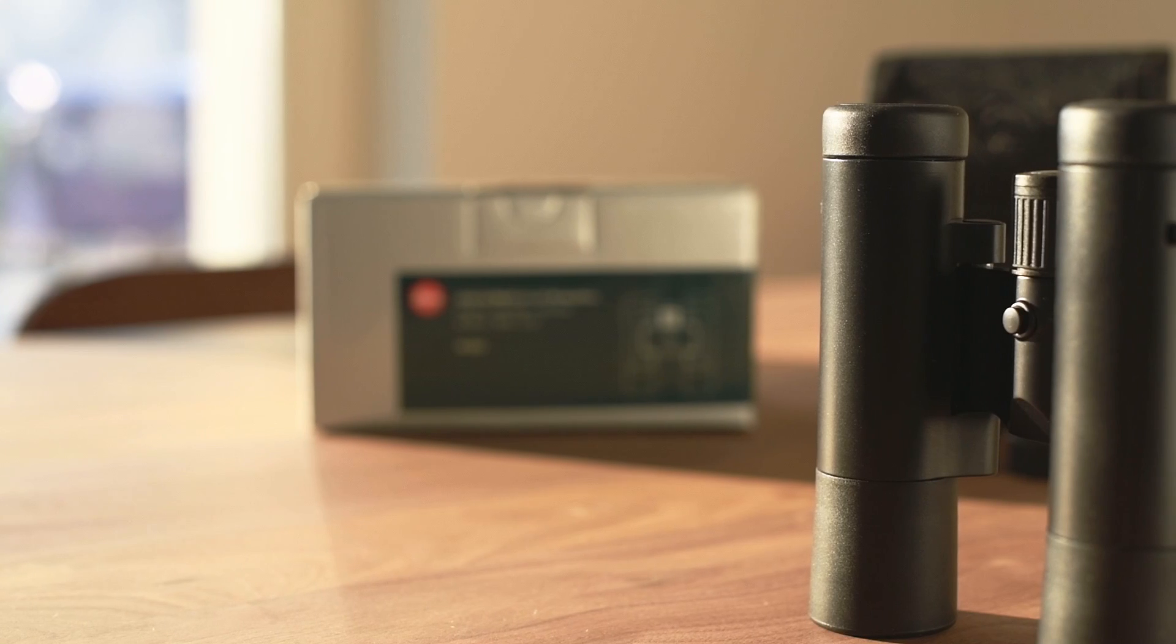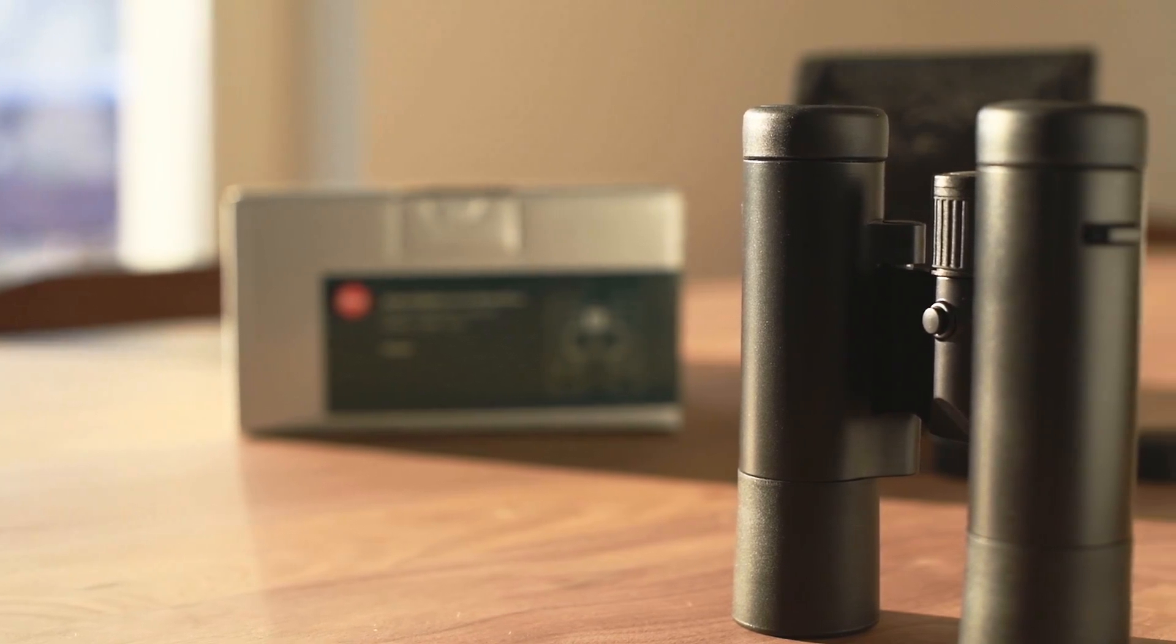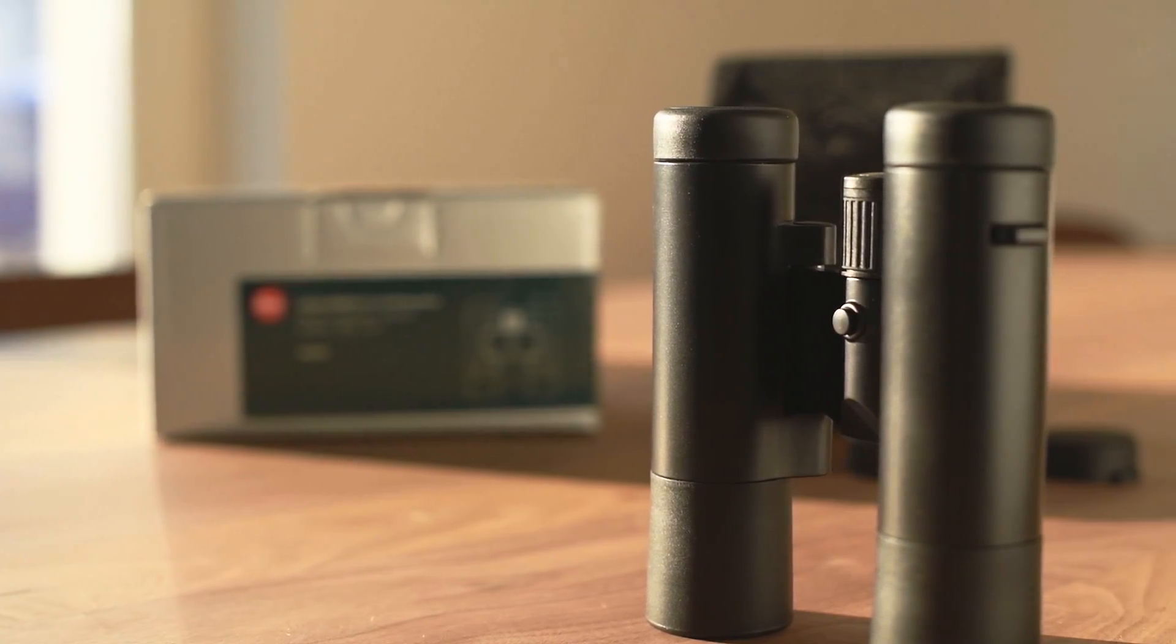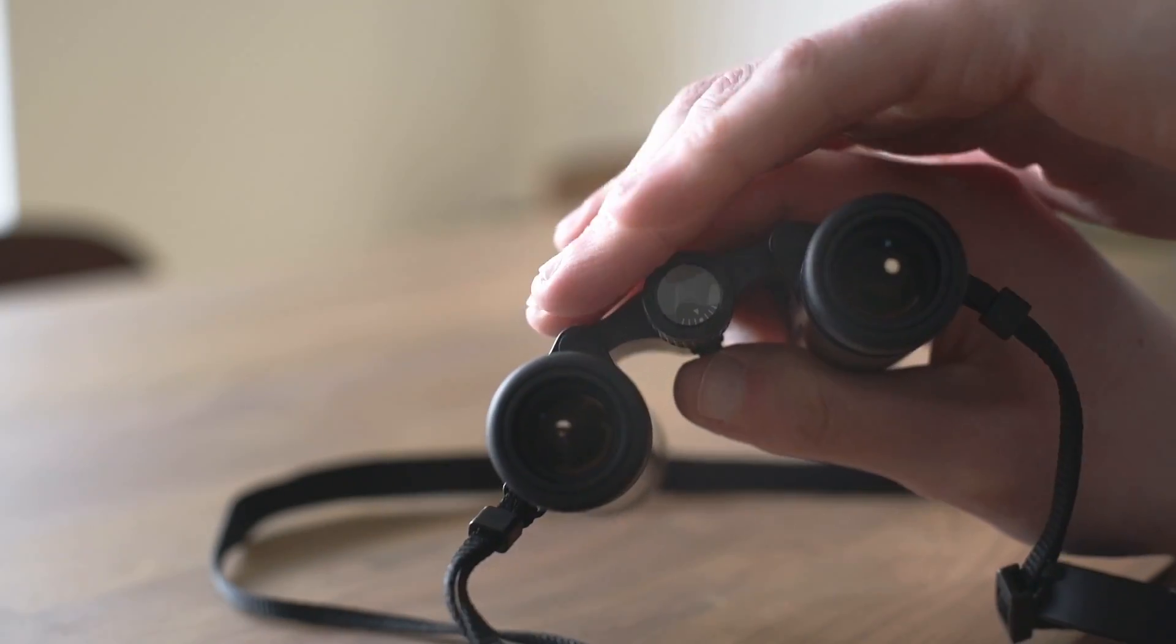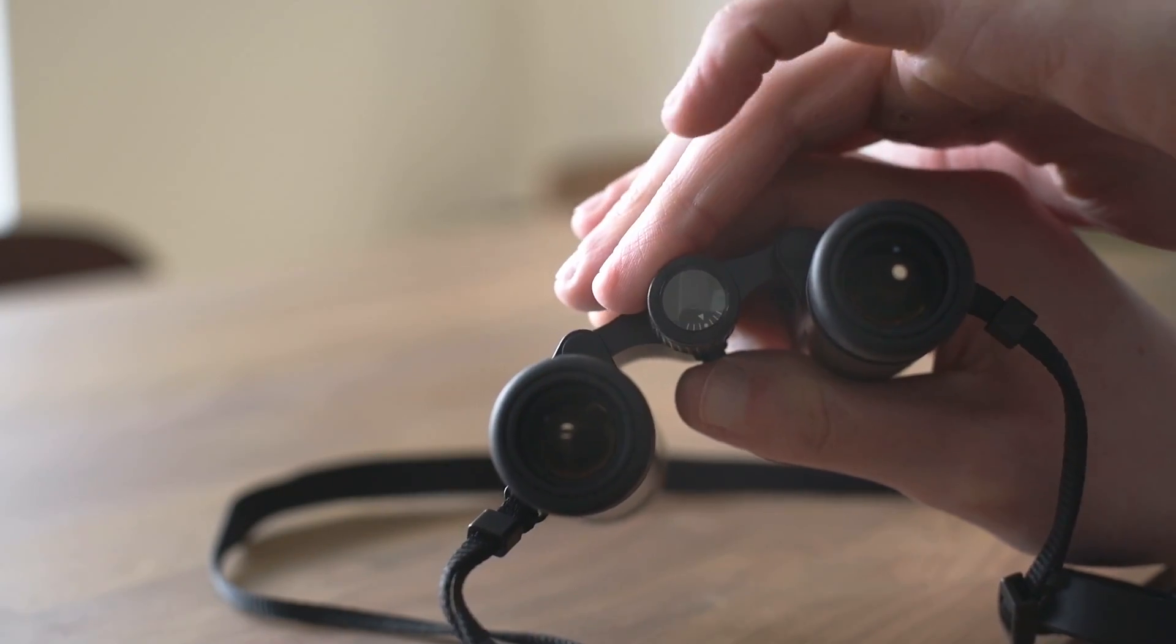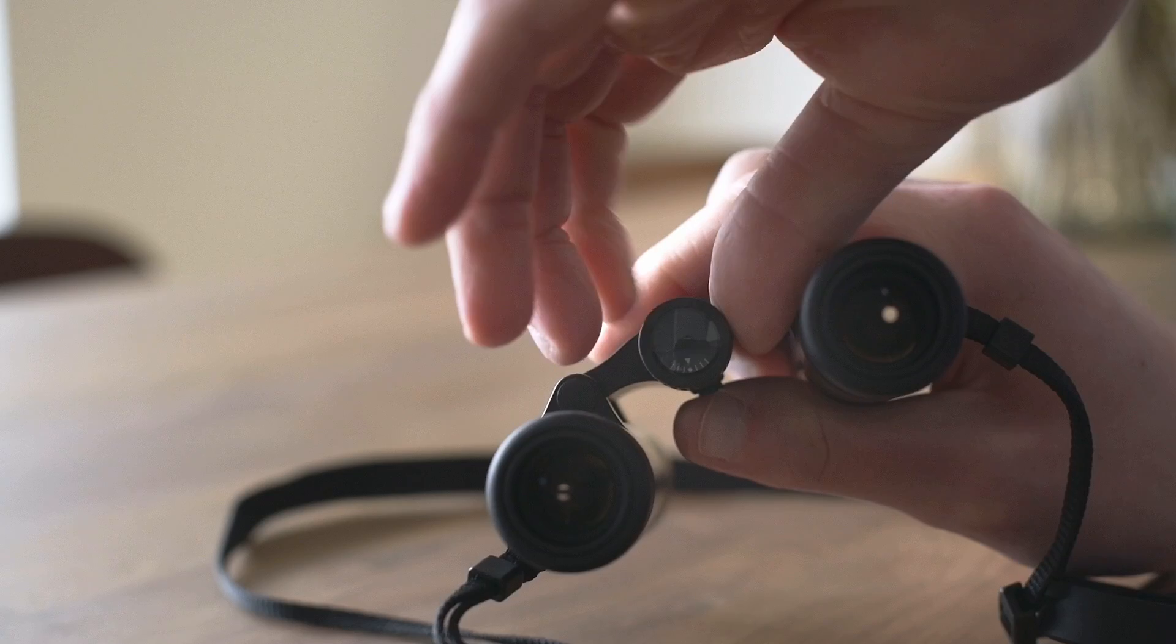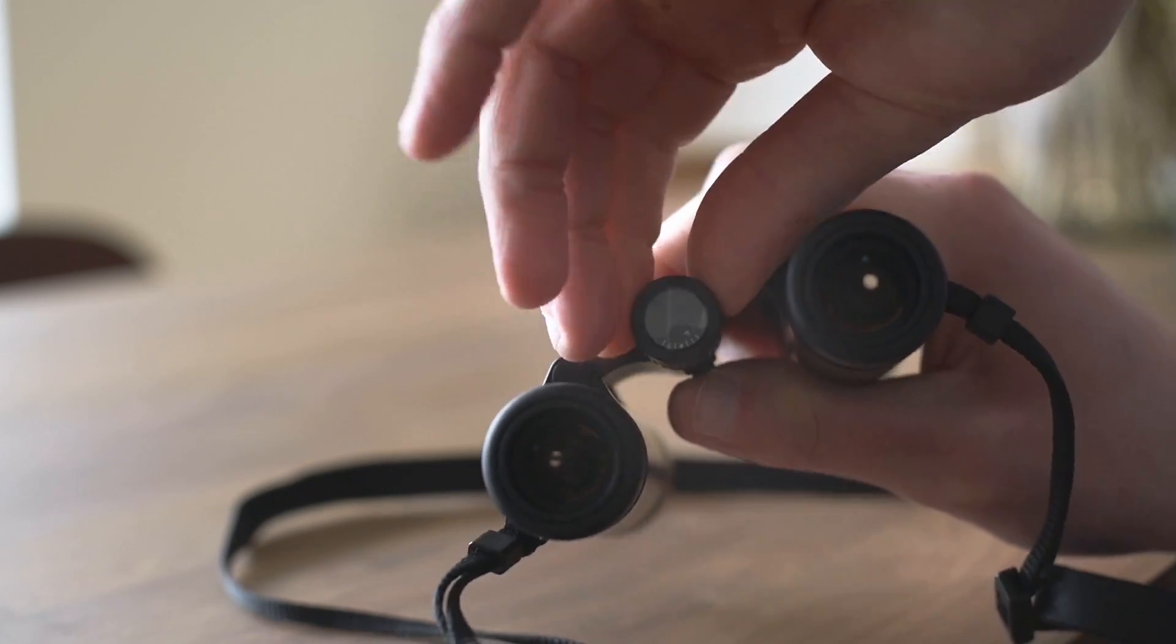The focus wheel is responsible for two functions. Of course, to set the focus for observation, and when you keep the button pressed on the bridge of the binocular, one can set up the diopter setting, which is a quite clever solution.